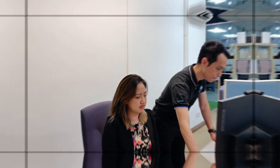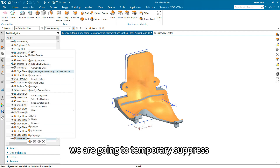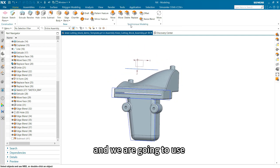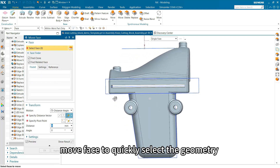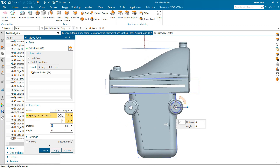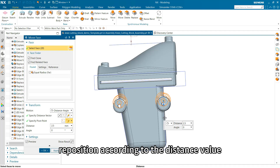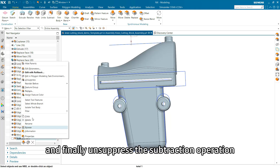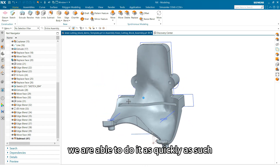Let me show you. From the part history tree, we are going to temporarily suppress the previously performed subtract operation so that we are back to the parametric data. We are going to use the synchronous modeling command, Move Face, to quickly select the geometry and reposition the holes. Select the vector, drag the arrow, and reposition according to the distance value. Then click OK, rearrange the history tree, and finally unsuppress the subtraction operation. And hence, we are able to do it as quickly as such.